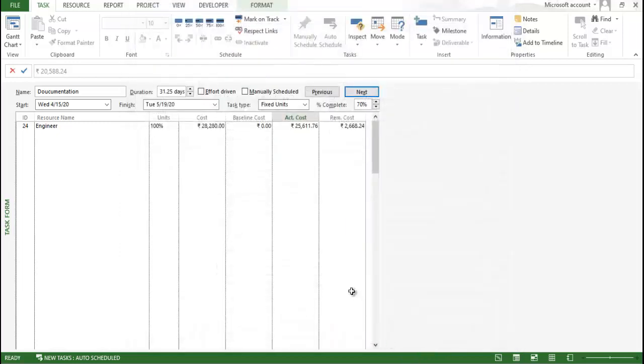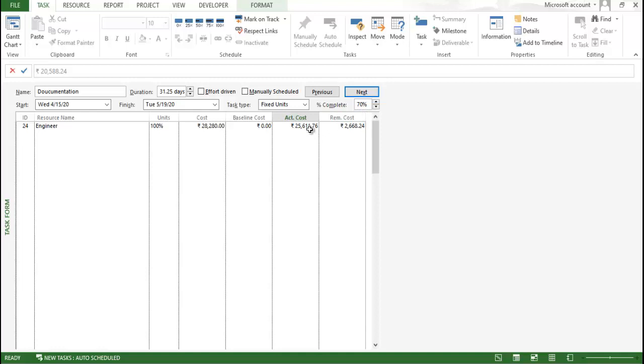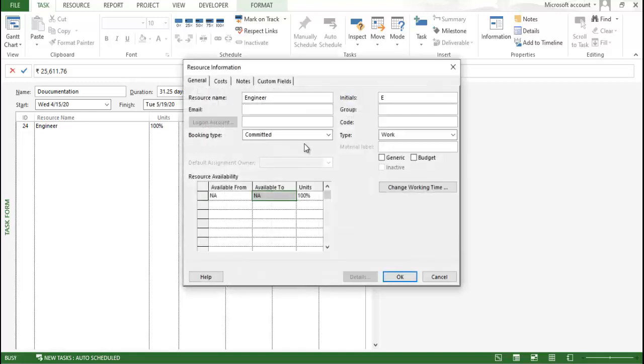So, what is the meaning of this? As you provided 70% it took the cost of 25,000. It takes some time to reflect the cost. Don't worry about it. So, now I want to edit this particular cost. So, what I can do? I just double click on this.